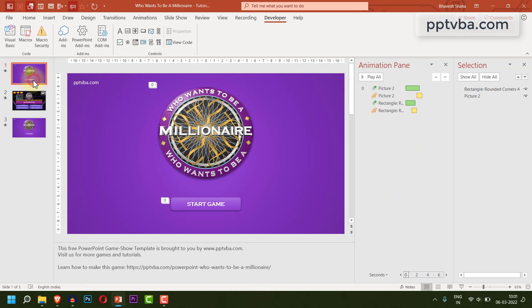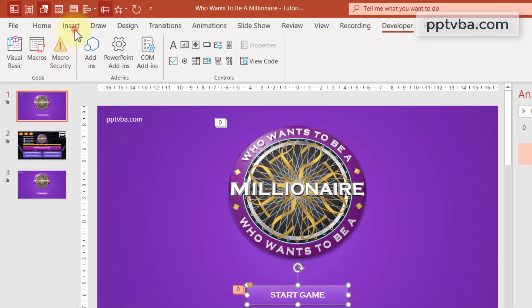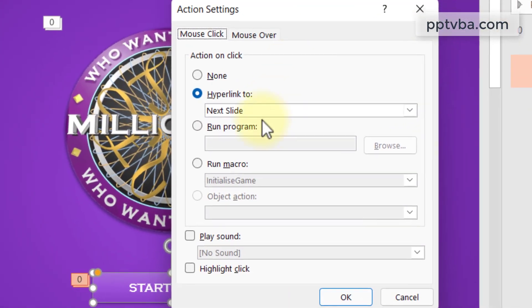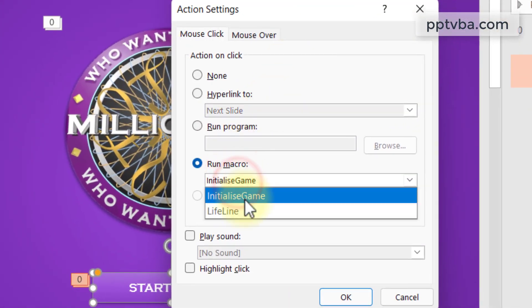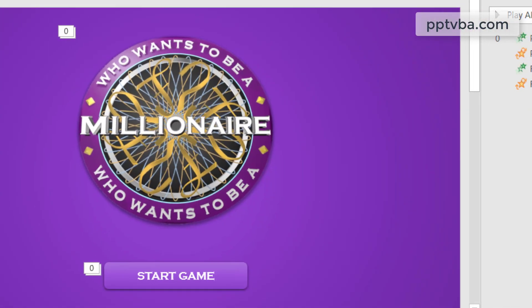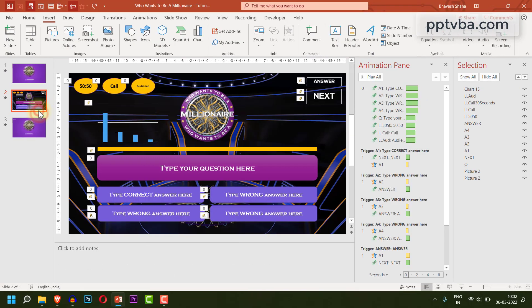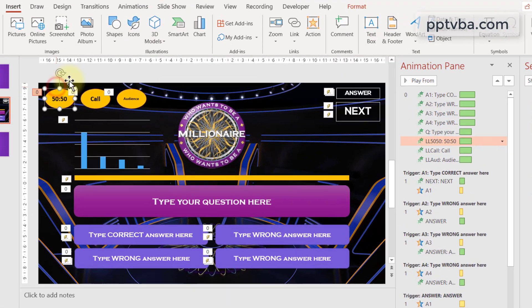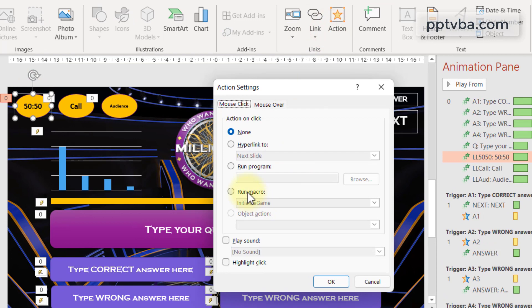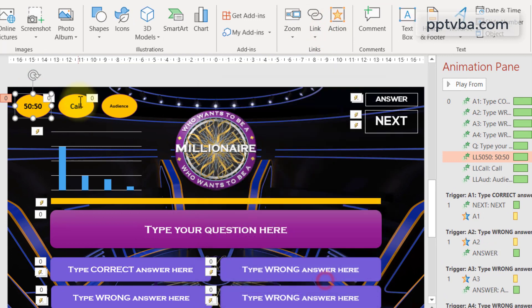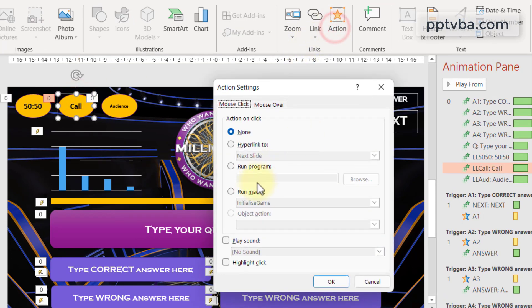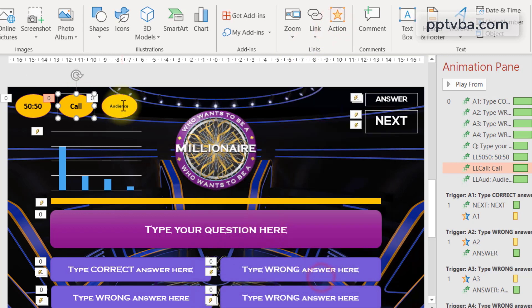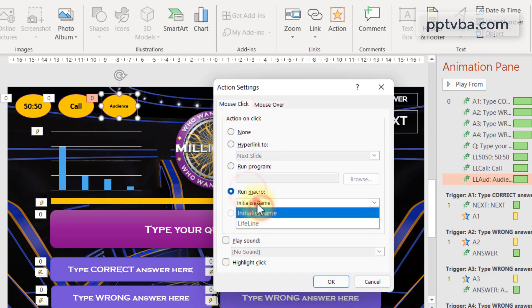Go to slide number 1, click on start game. Go to insert, action and run the macro initializeGame. Now go to our second slide. Select the 5050 lifeline and we are going to choose the macro lifeline. Do the same with all these three buttons.